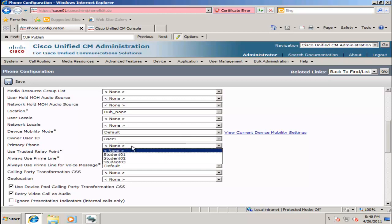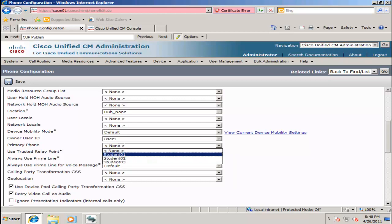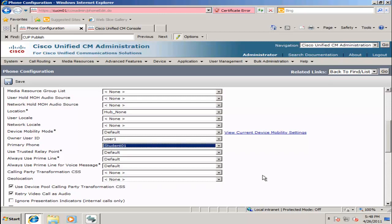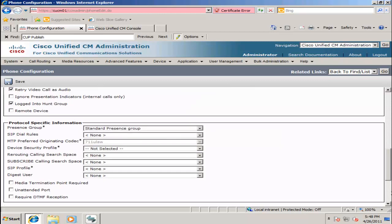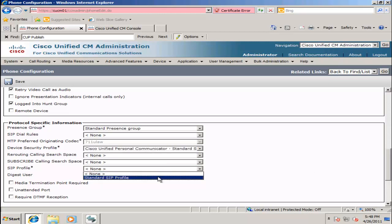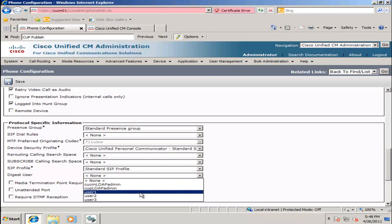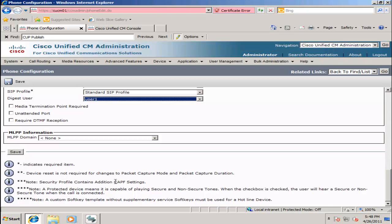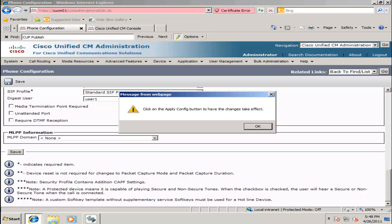Under the primary phone, I will select Student 01, which is the phone for User 1. I will then scroll down another page. Setting my SIP information, I will set my device security profile to Communicator Standard, set my SIP profile to Standard SIP Profile, and select my Digest User as User 1. Click Save. This warning message is telling you that you need to apply the config to create a config file in the TFTP server, so I will hit OK.